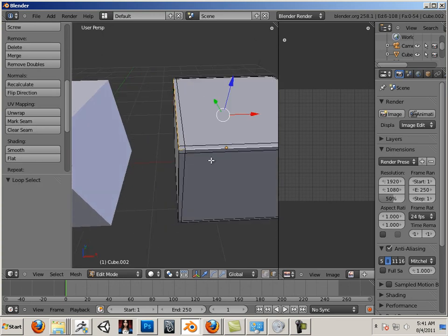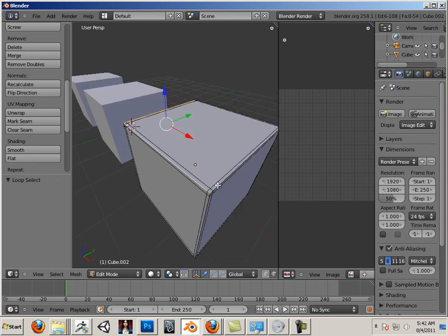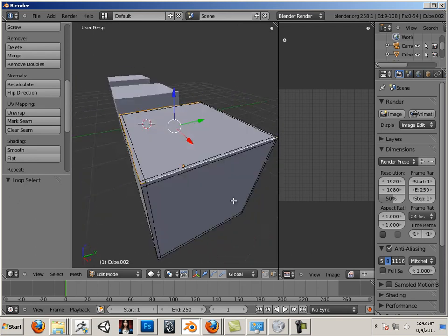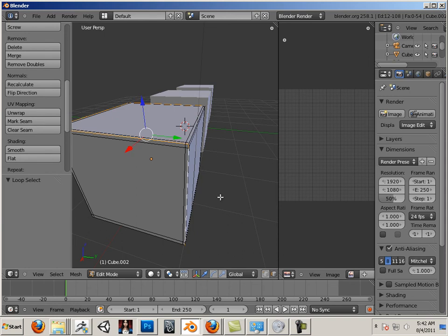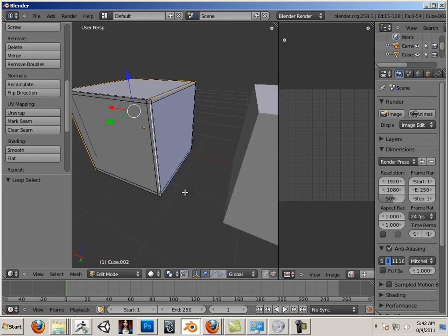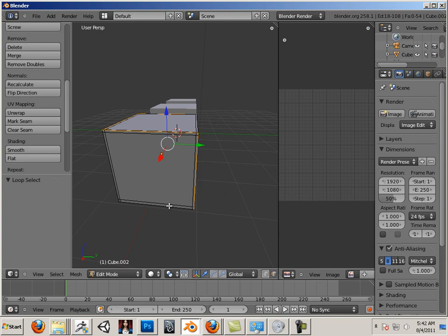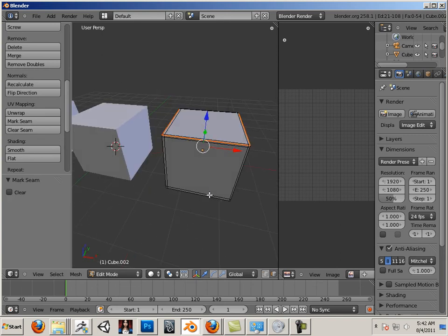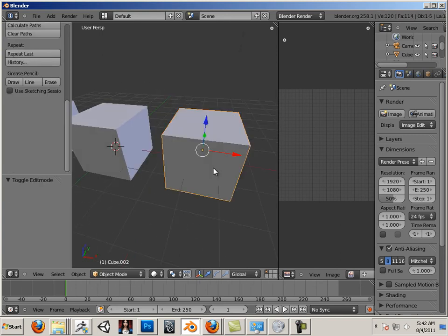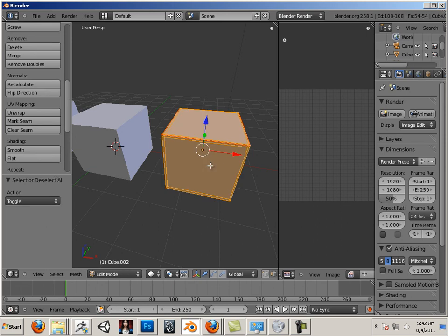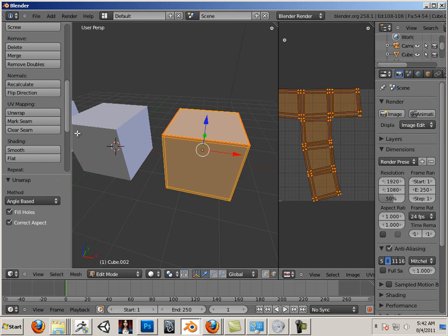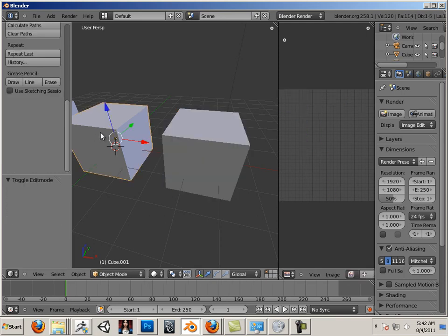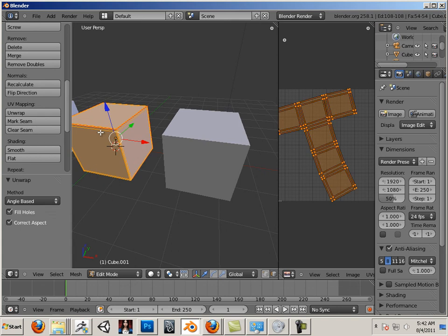Now what's the difference between this box and the other box? Well, you'll see shortly. Mark Seam. Now I'll just unwrap these. A, U, unwrap. And you'll see that this one has a little bit of an issue with the T. It turned it into a sort of organic type of UVs.